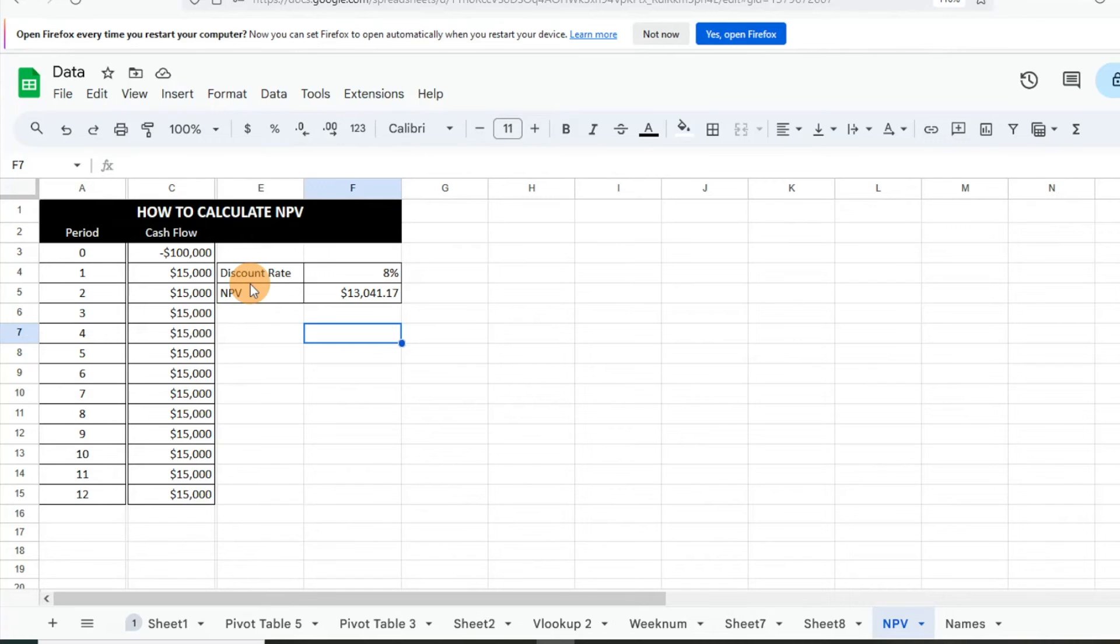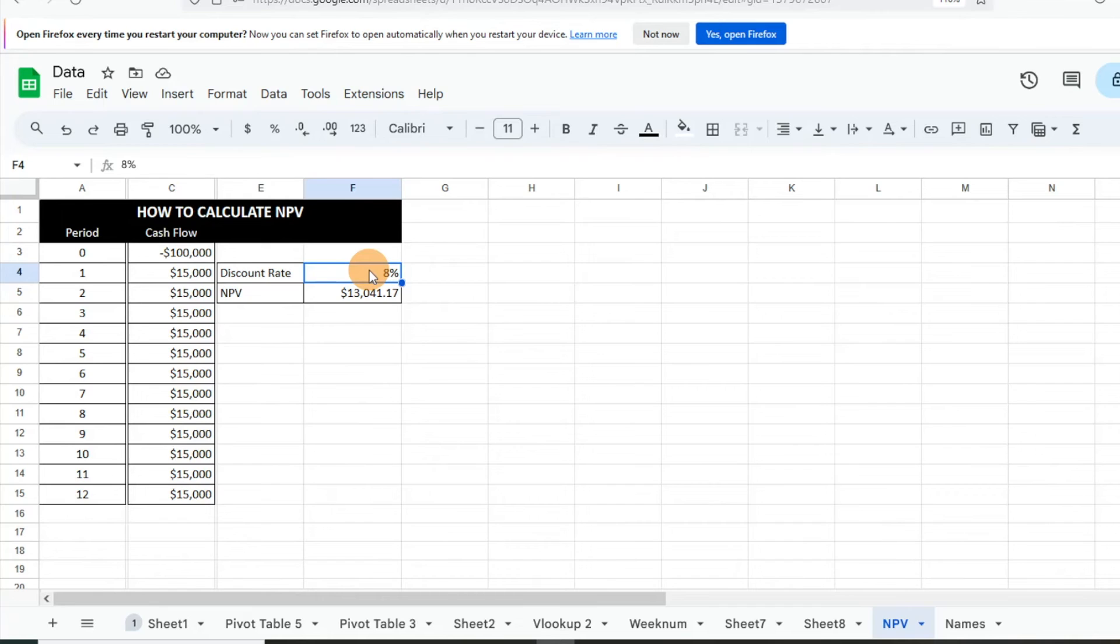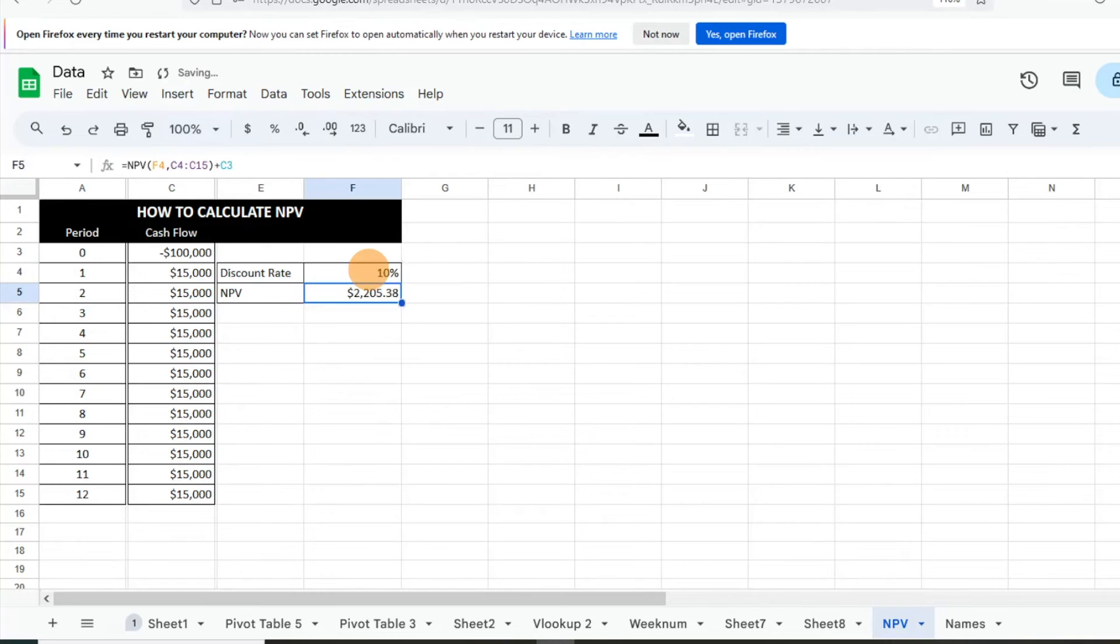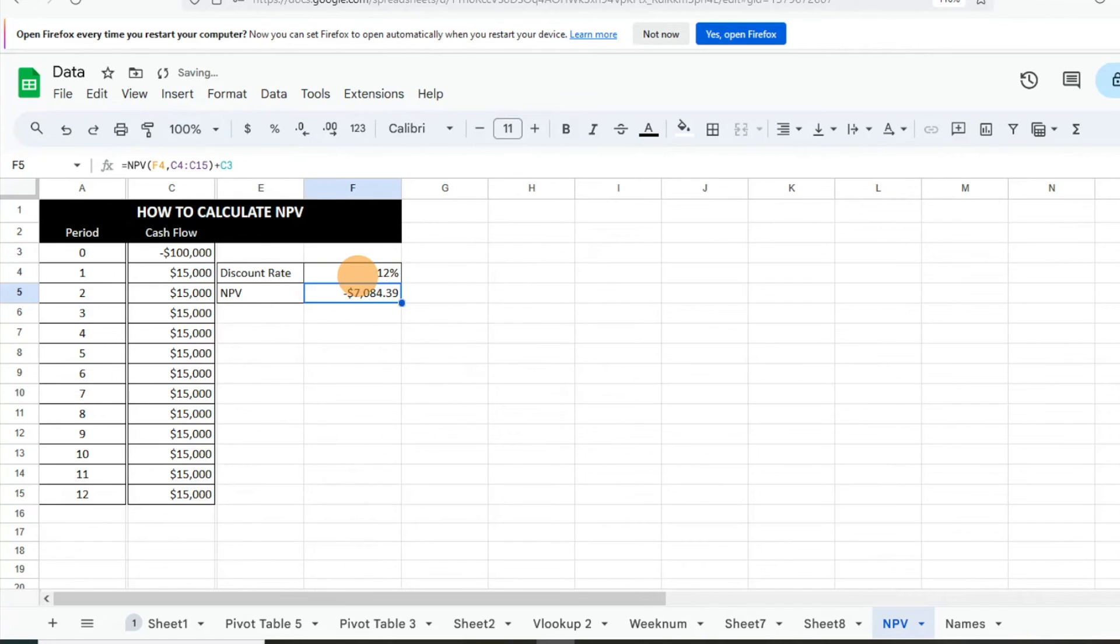Something else you can look at - let's say maybe 8% isn't a good discount rate that you're looking for and you want something more in line with 10%, you can adjust that and see, okay, positive, we're going to get that 10% discount rate. And then let's try 12%, and then we know that 12% isn't going to cut it. This project's not going to cut it, so we know it's not going to make sense.